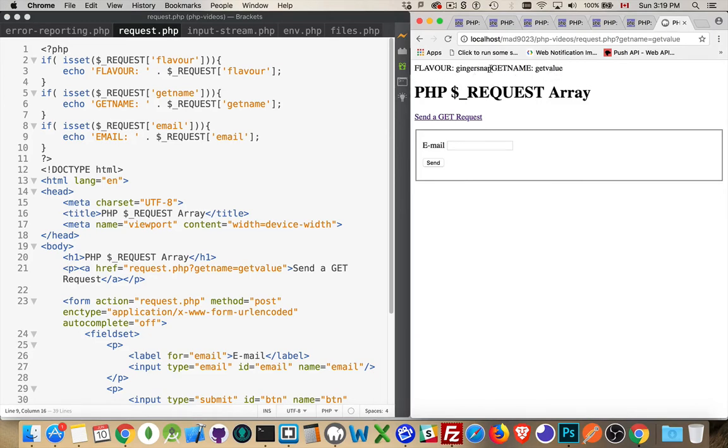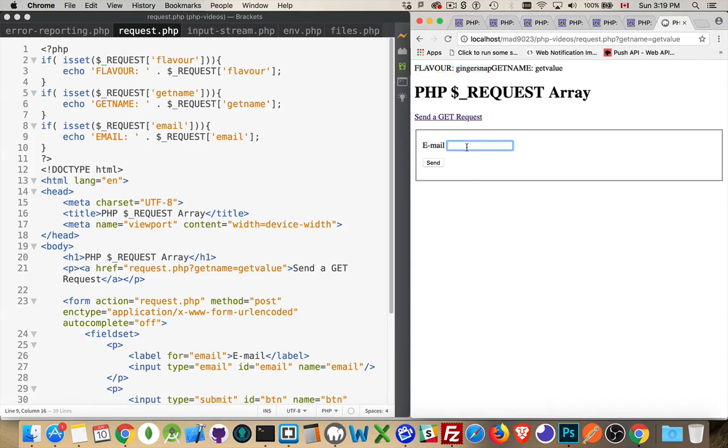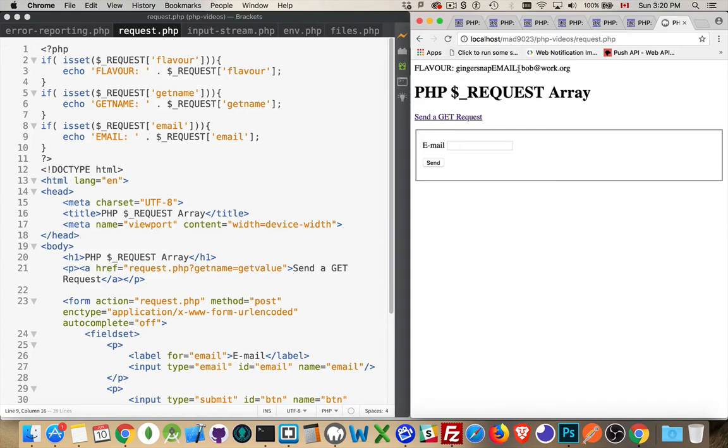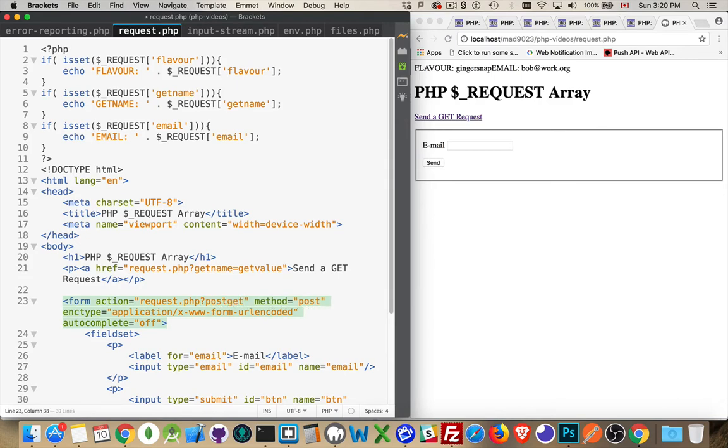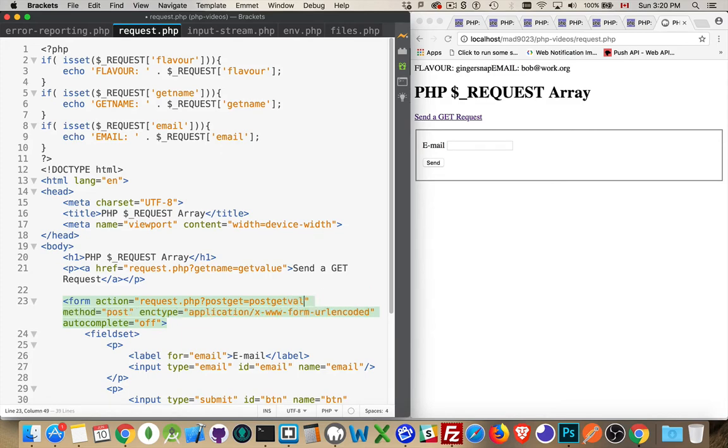All right, we have the get value being passed in. We've got the cookie being passed in. We don't have anything from the post yet. So let's try adding something in here. So email is bob at work.org. We click send. And there we are. We get the cookie and this. Now, we could get all three of them coming together if there was a, we'll say post get equals post get value.